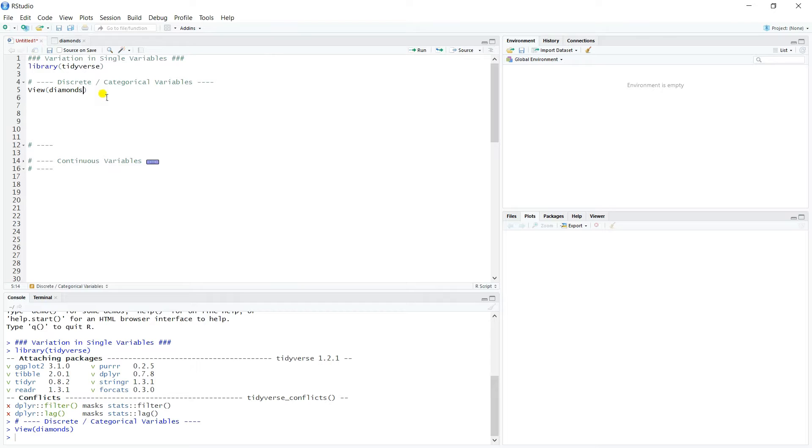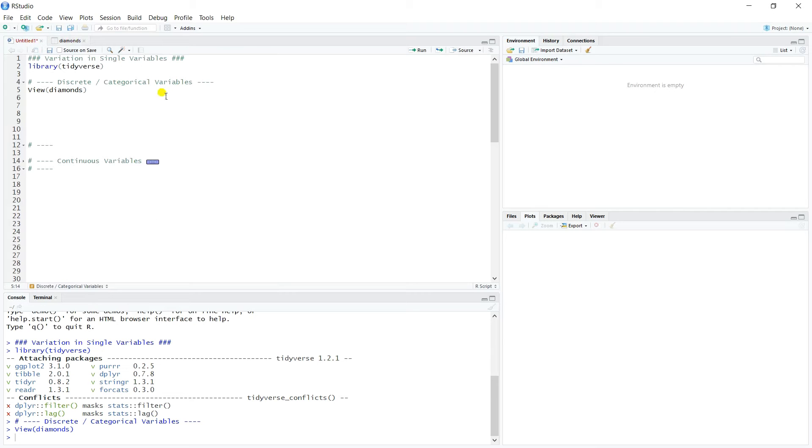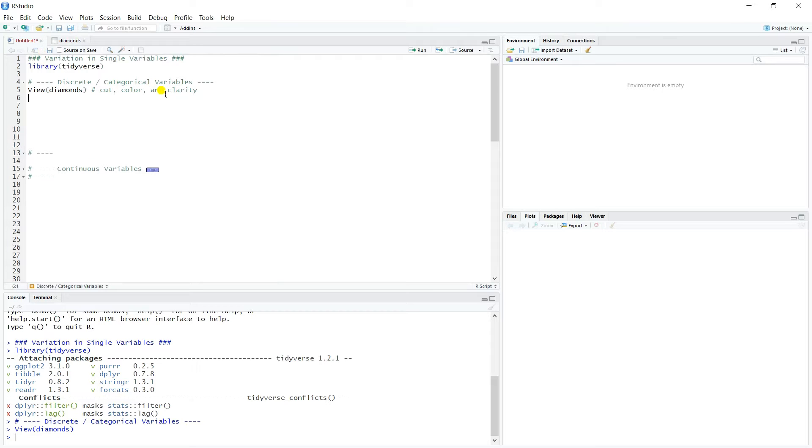So, for this video, we'll focus on discrete categorical variables. So we're going to be focused on cut, color, and clarity. Cut, color, and clarity. Let's just jot those down here.